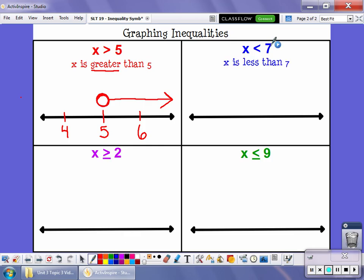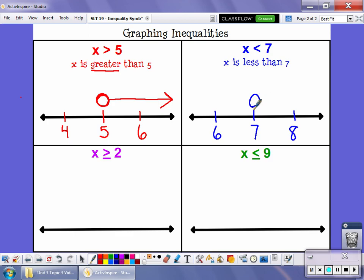This one says x is less than seven — that might mean you have less than seven dollars in your piggy bank. We'll start graphing by placing seven on the number line, with six below it and eight above it. If I have less than seven dollars, I can't have seven, so I'm going to leave this circle empty because it doesn't include seven. It's everything less than seven — it could be six or five. So I draw my arrow pointing left to show all the numbers less than seven.